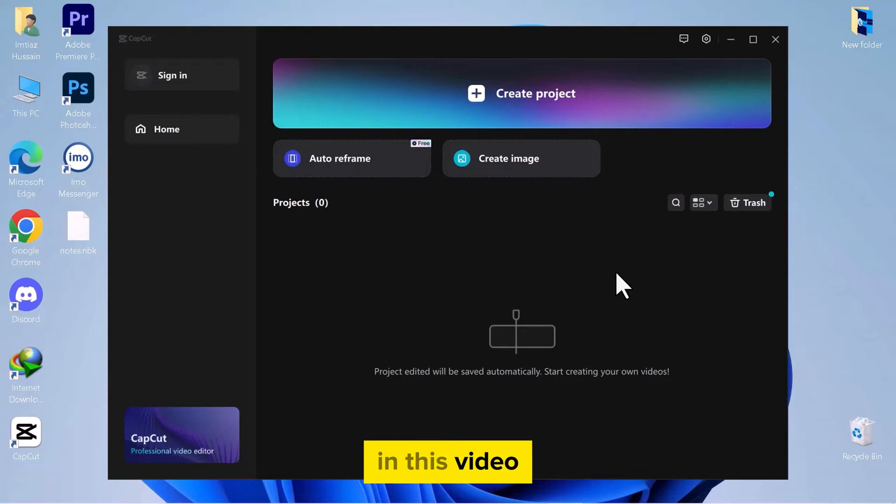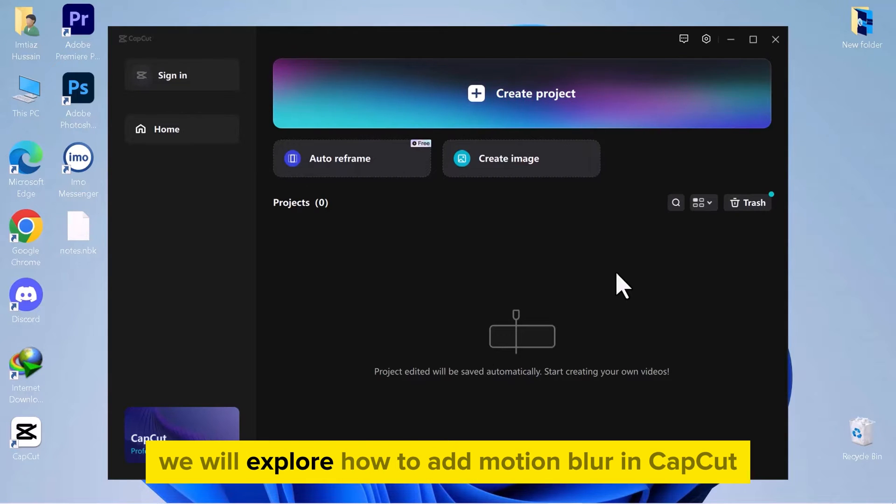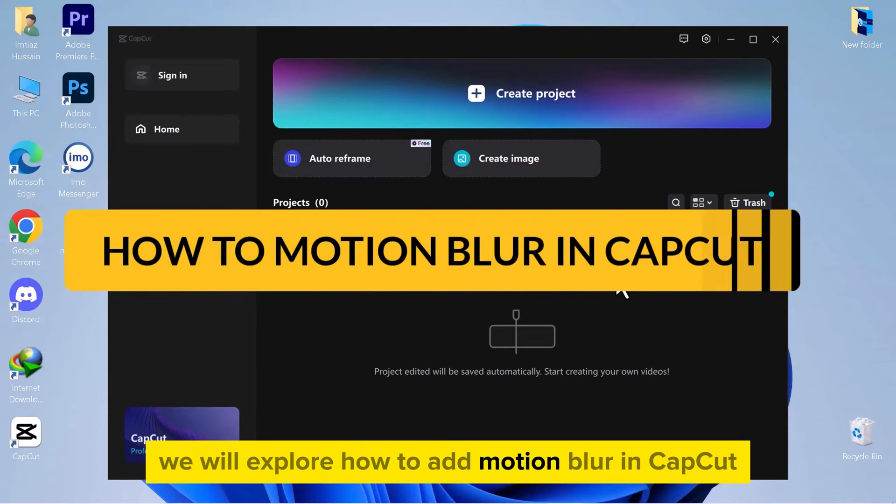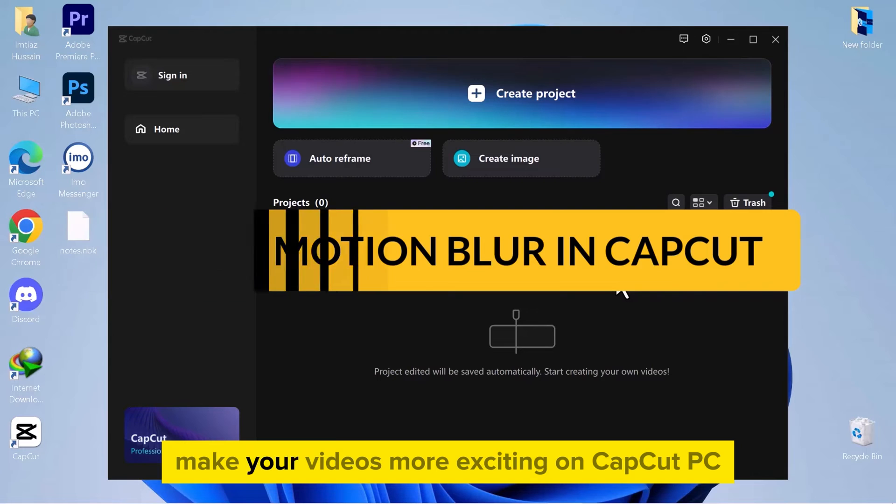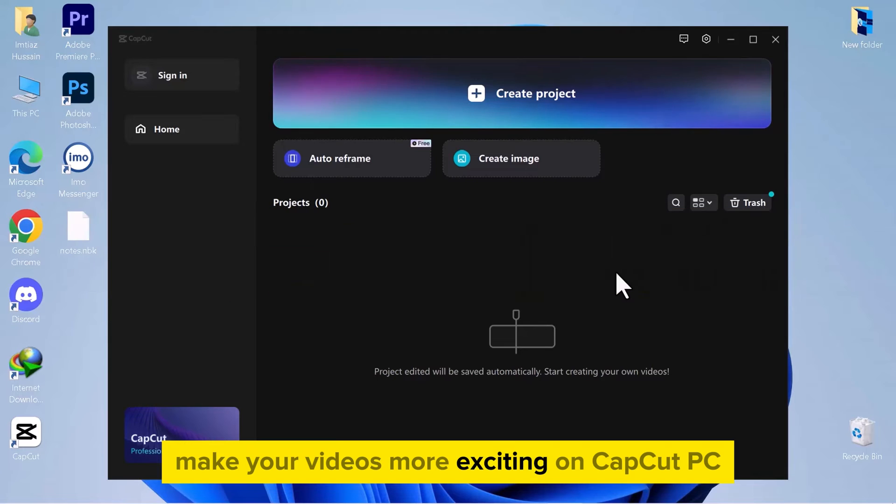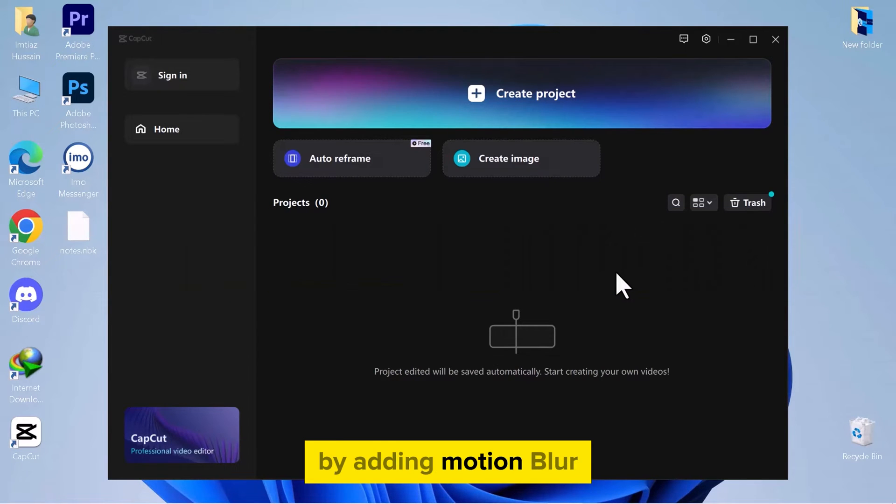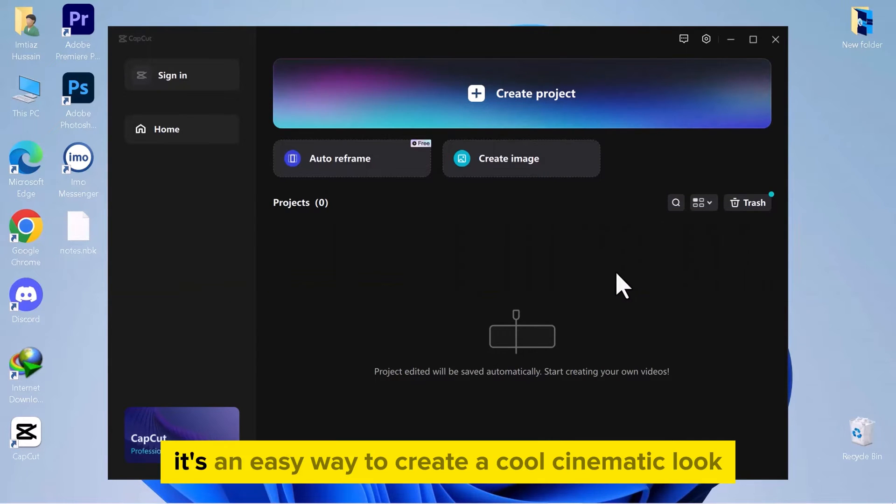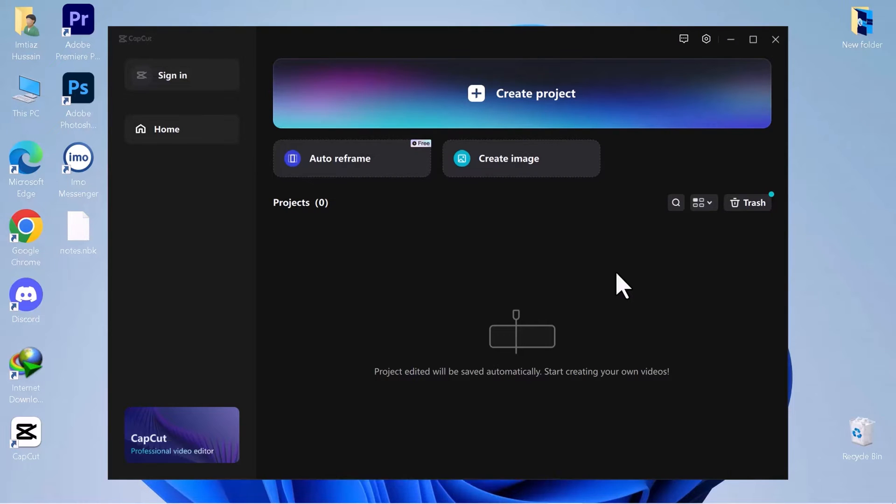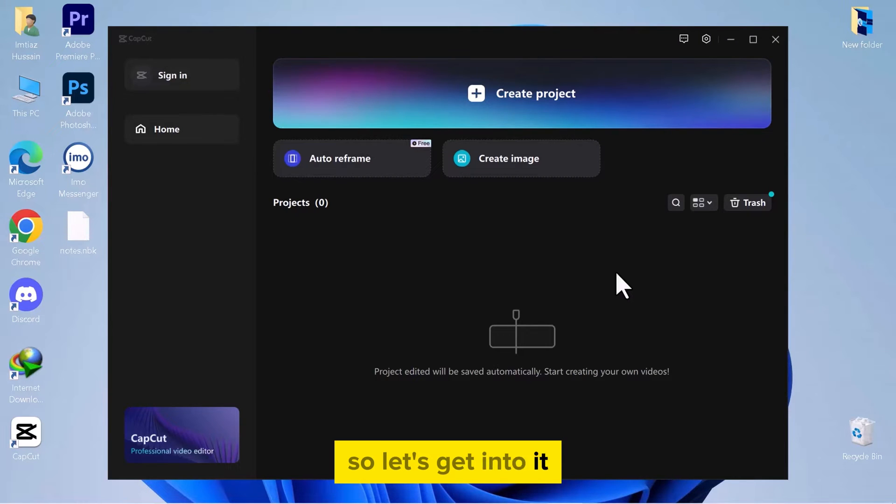Hello everyone! In this video, we will explore how to add motion blur in CapCut. Make your videos more exciting on CapCut PC by adding motion blur. It's an easy way to create a cool, cinematic look. So let's get into it.